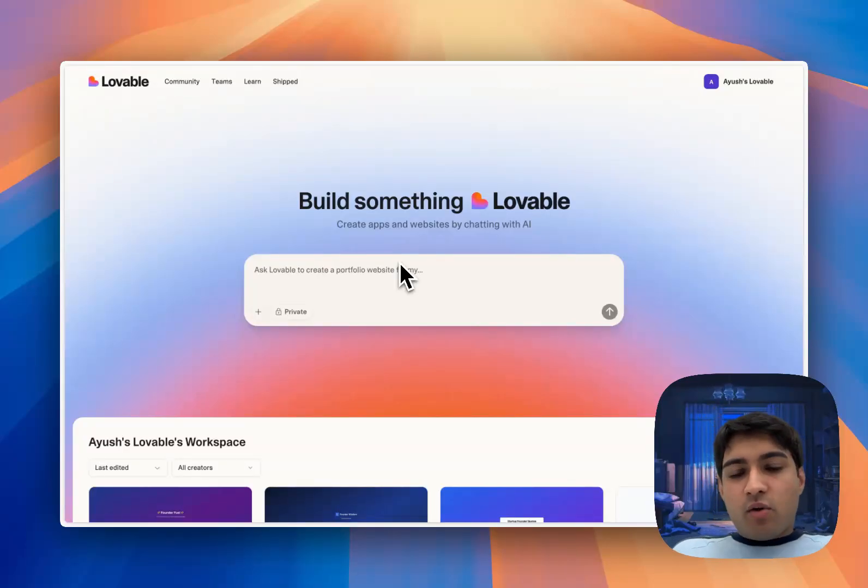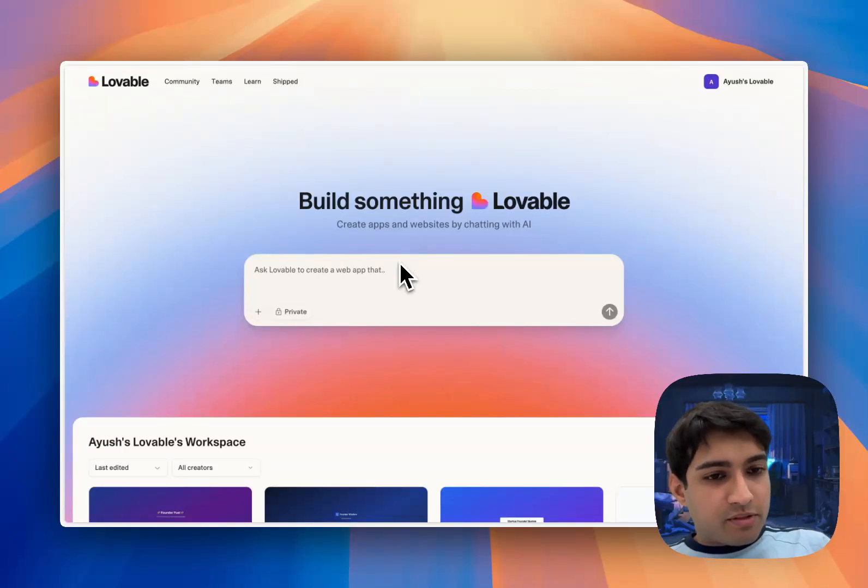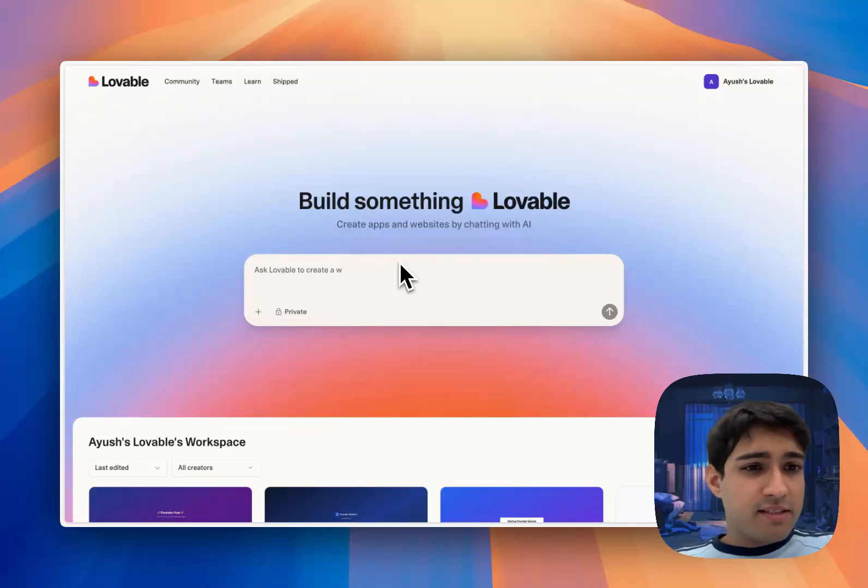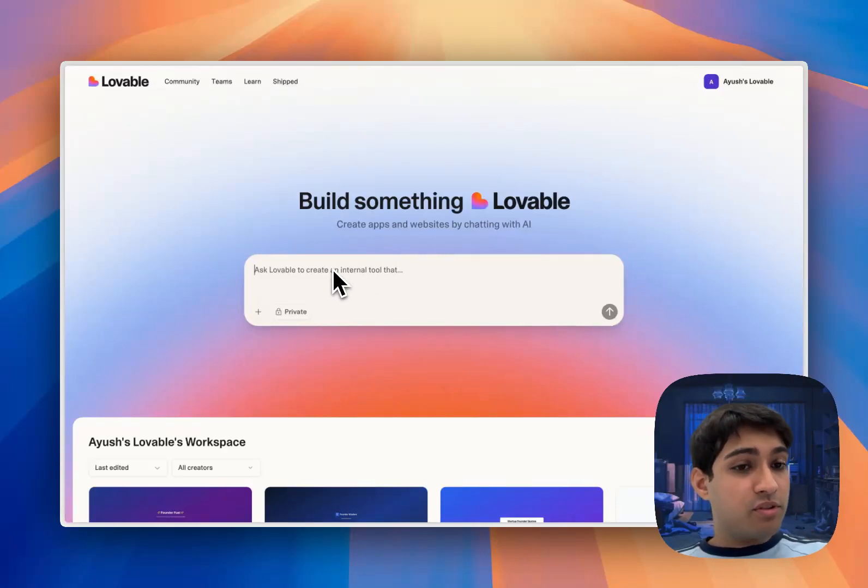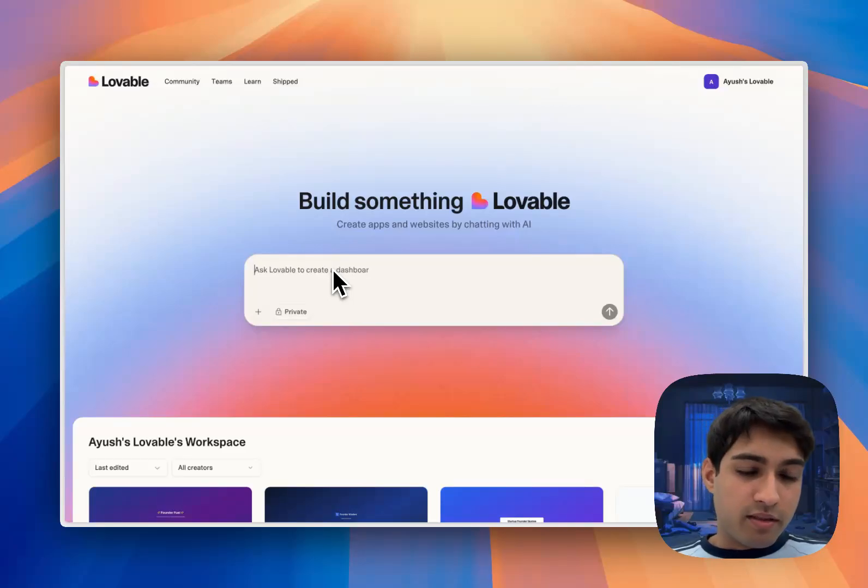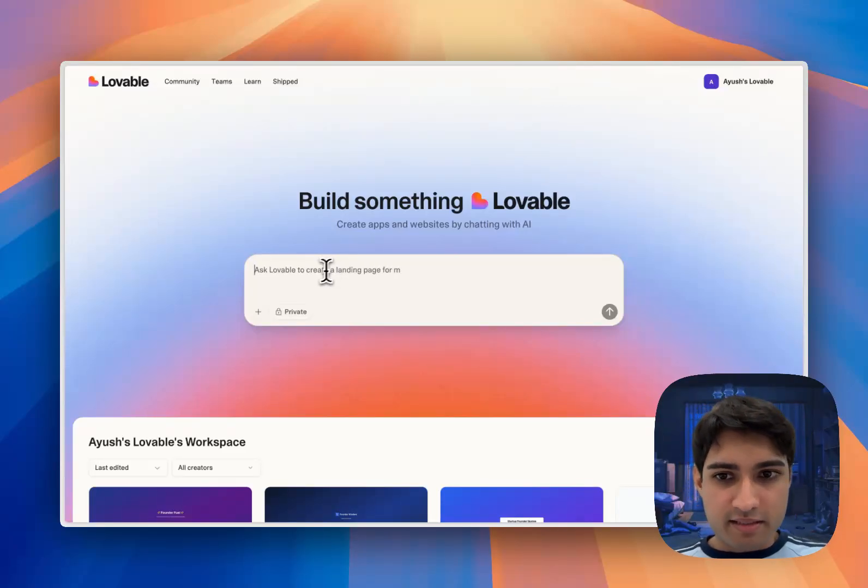In this video I'm going to be using Autumn to set up Stripe in my AI built application. This is definitely the easiest way to set up payments and integrate Stripe. I'm using Lovable in this case, but it will work with Bolt and anything that has a Supabase backend.